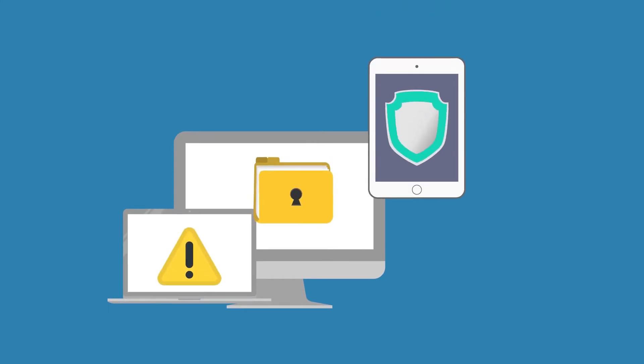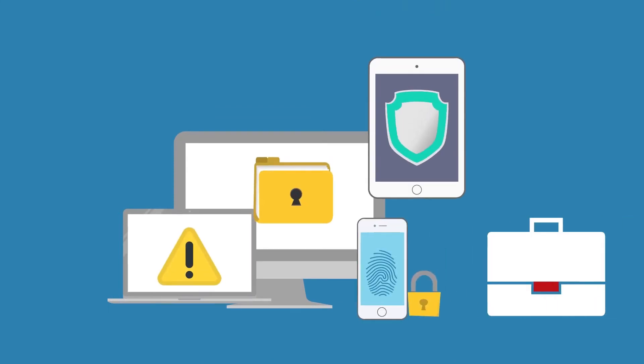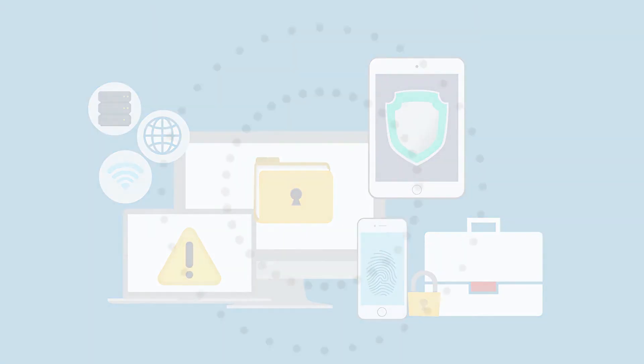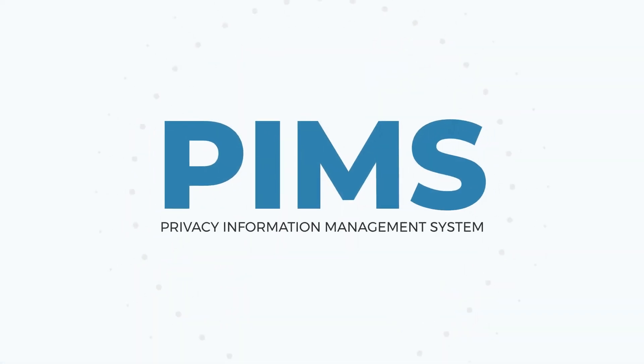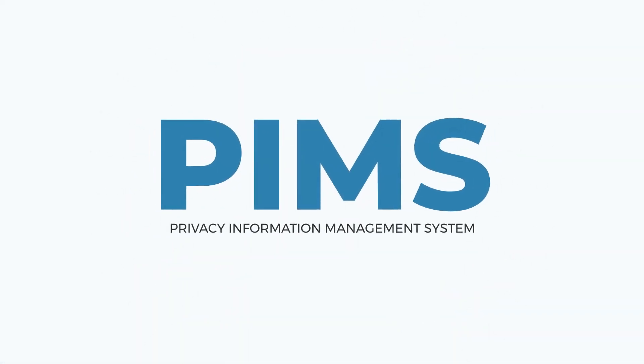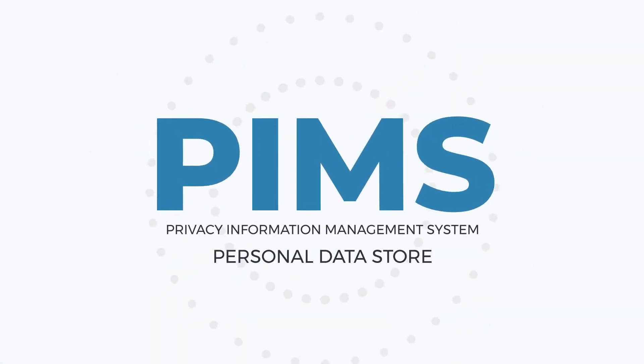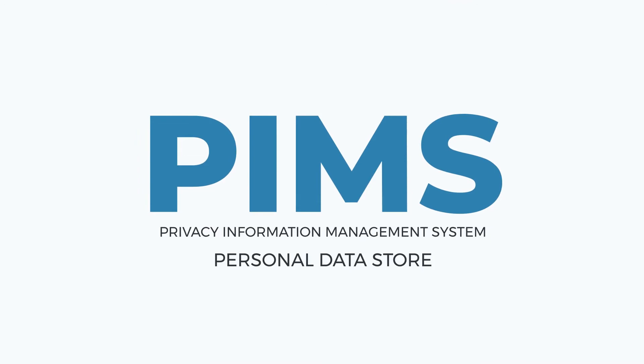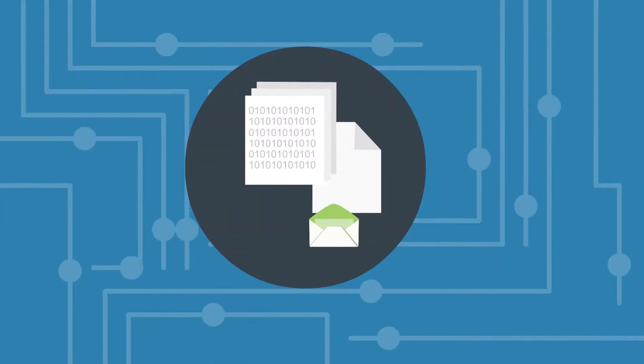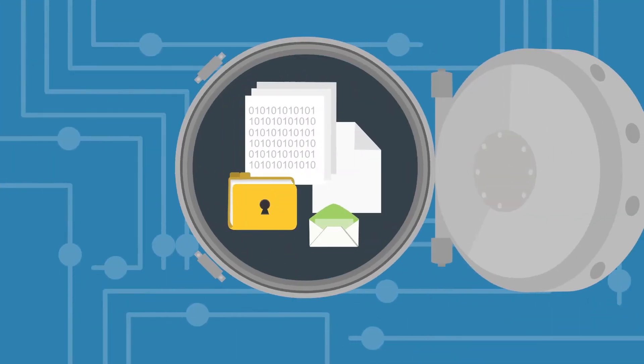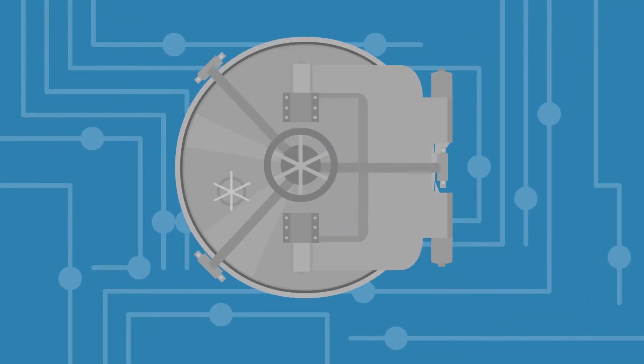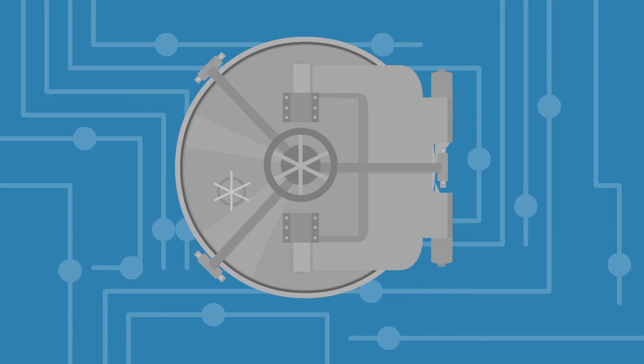And for that, you need to implement, manage and continually improve a privacy information management system. PIMs are information security management systems, also known as personal data stores. They ensure the privacy of personally identifiable information while keeping organizations compliant with regulations.